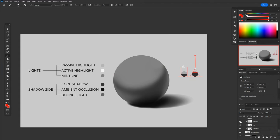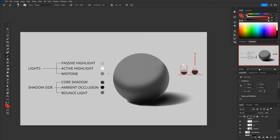Next comes our bounce light. Bounce light is the lightest value in our shadow side. It's essentially lightening up the shadows, but it still never gets as bright as our light side. What happens with bounce light is light will come down, bounce off the surface, and bounce up into the shadow side.